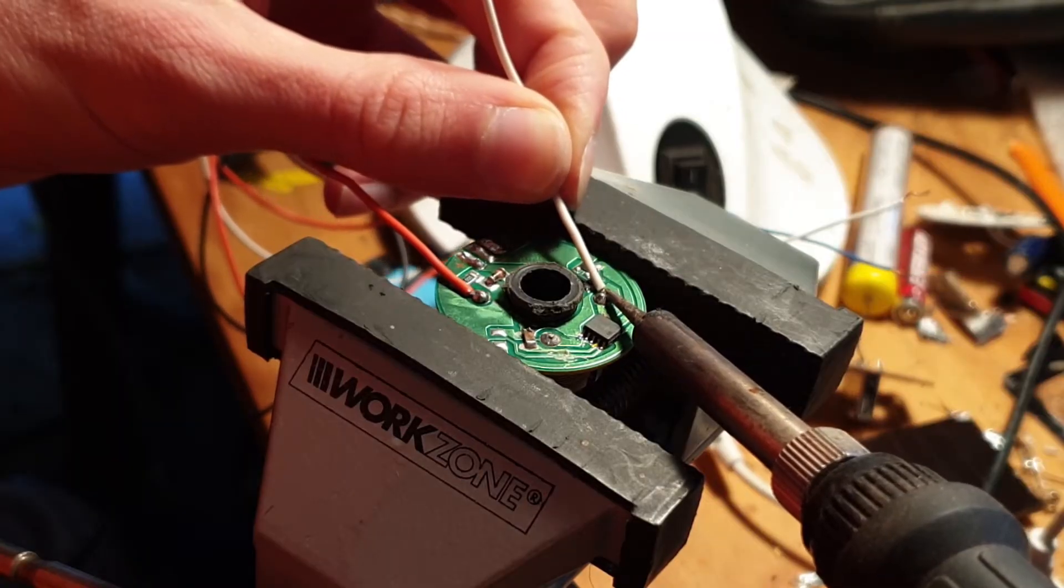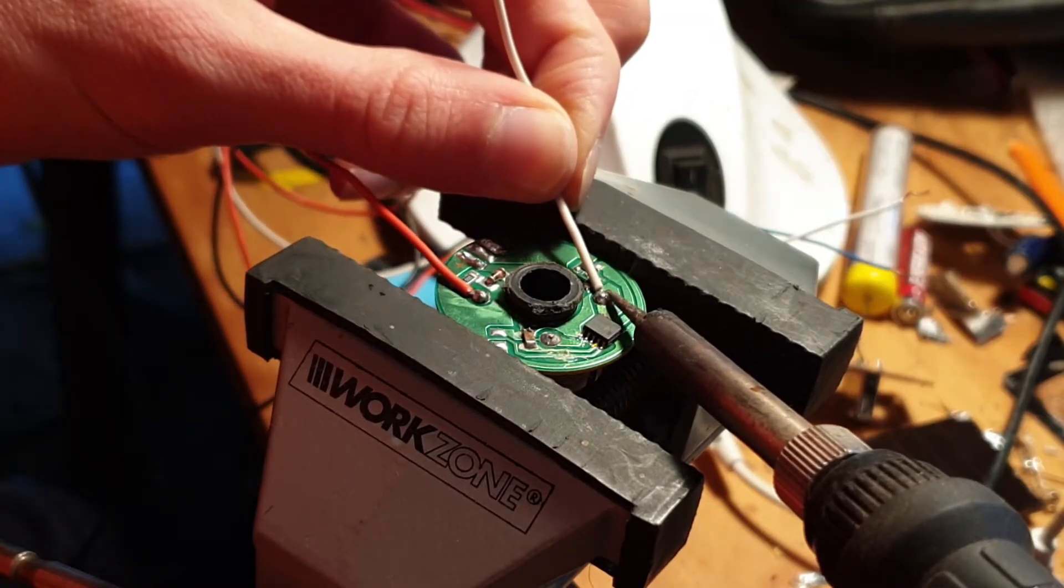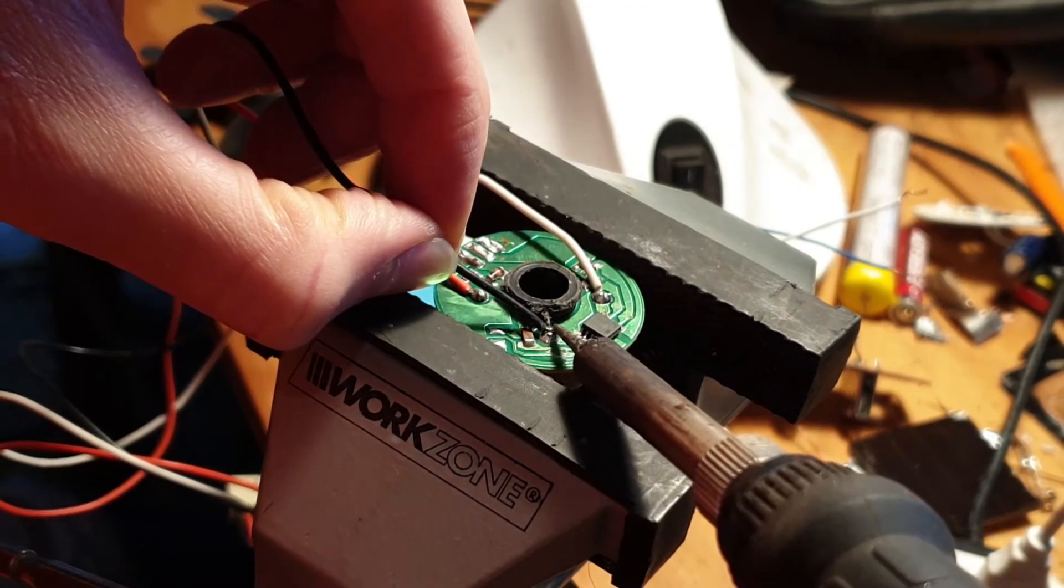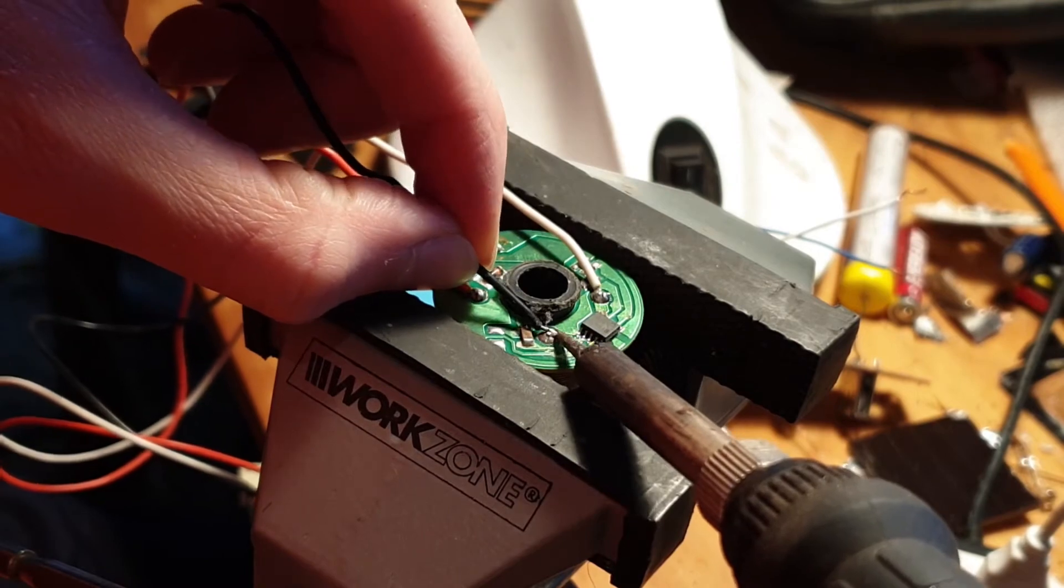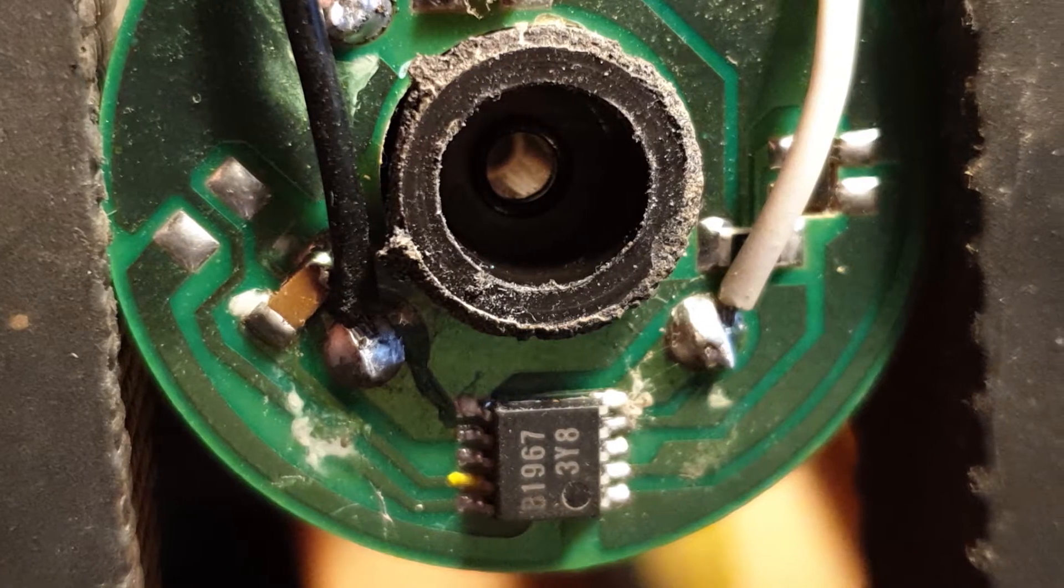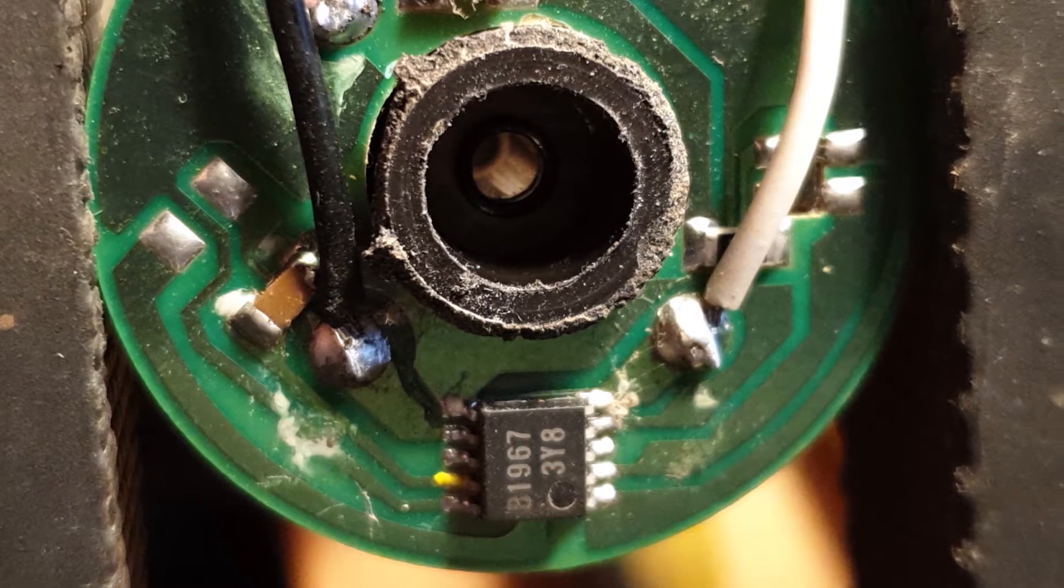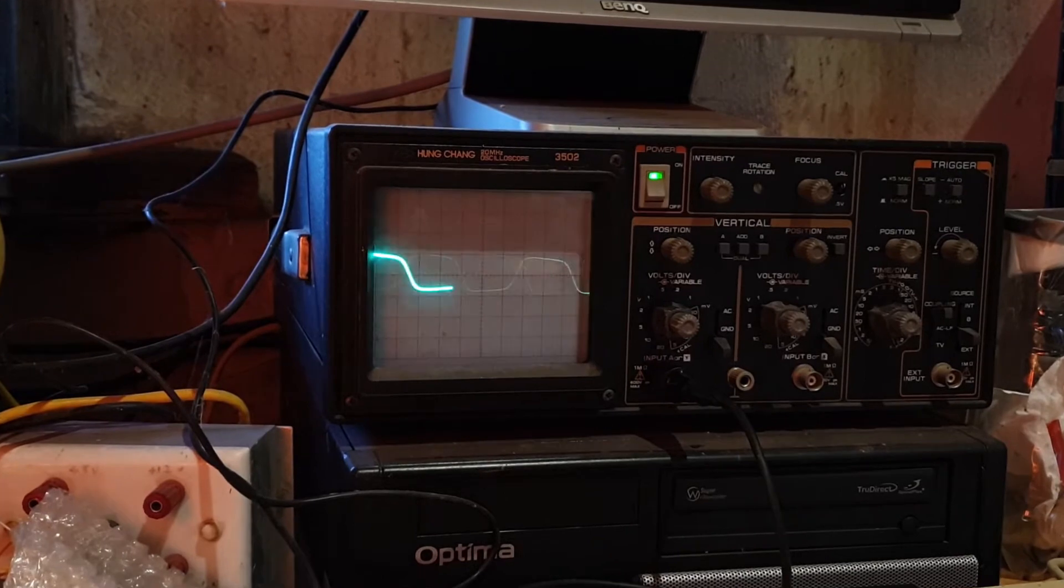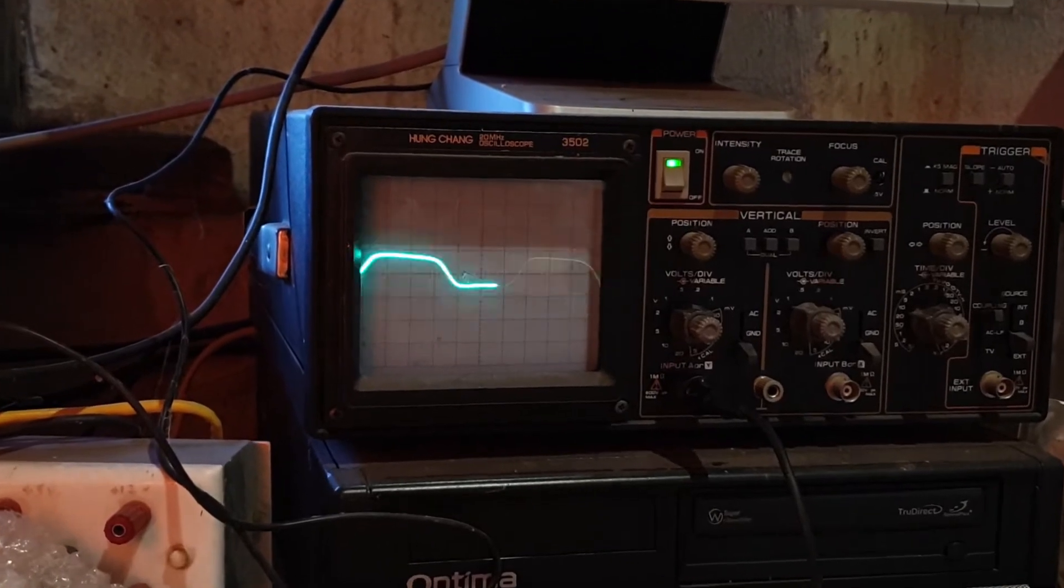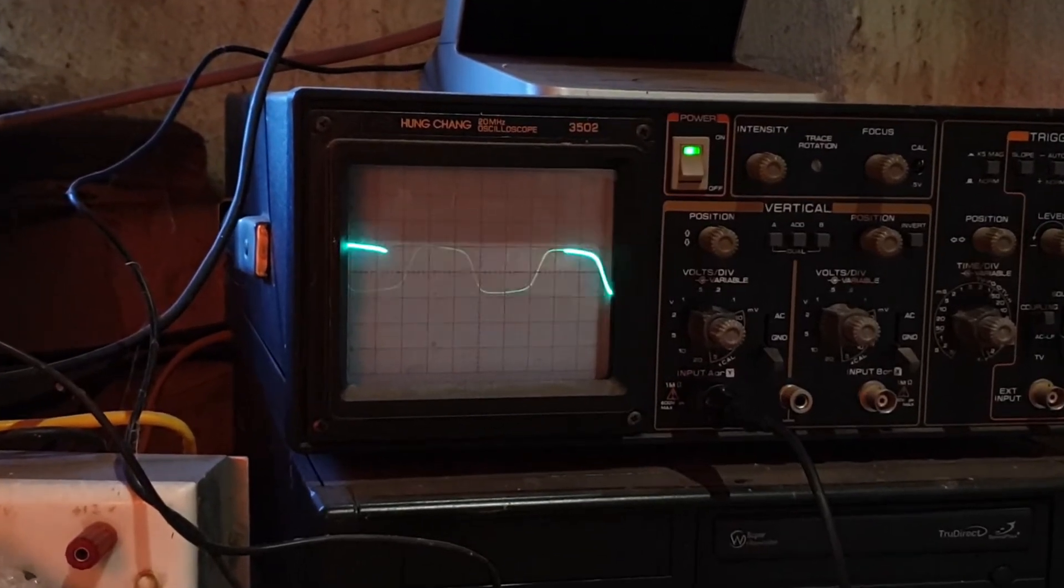So solder the wires to those two contacts coming out of the stator. Now if we connect these two wires to an oscilloscope, we can see that when we spin the fan it is producing an AC current.